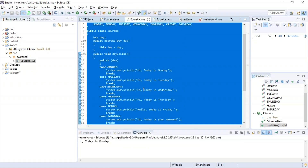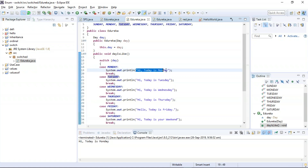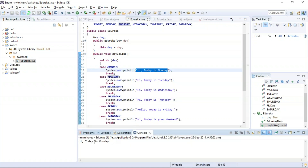Now let us execute this program. I have provided the day as Monday, so the first case got a match and the message 'Hi today is Monday' has been printed. Now with this, let us move on to the next example, which is inheritance in Java.